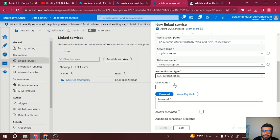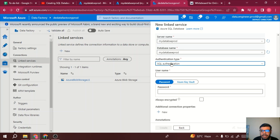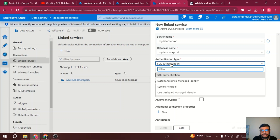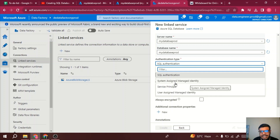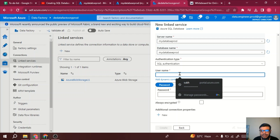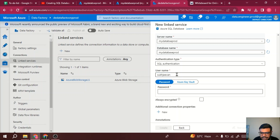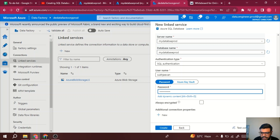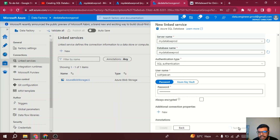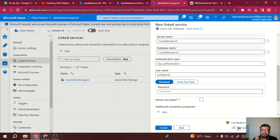For authentication, the most commonly used options are service principal and system-managed identity. I'll go with SQL authentication — my username is 'subji1' and I'll enter my password. Now I'll do the test connection to see if the connection passes.